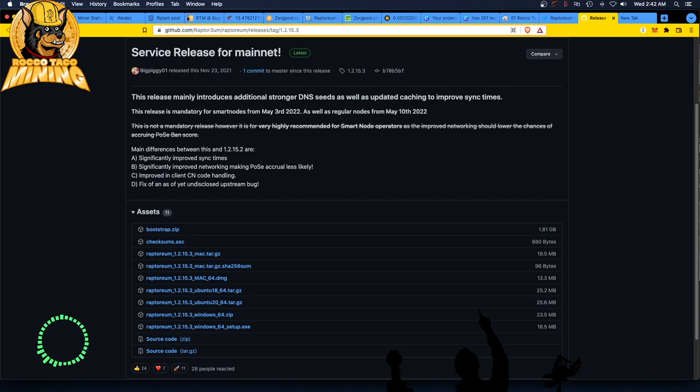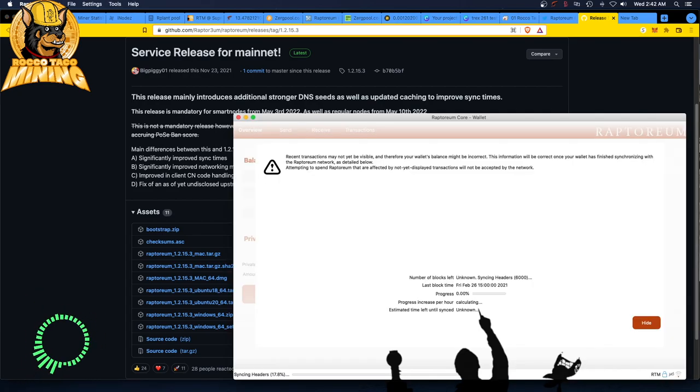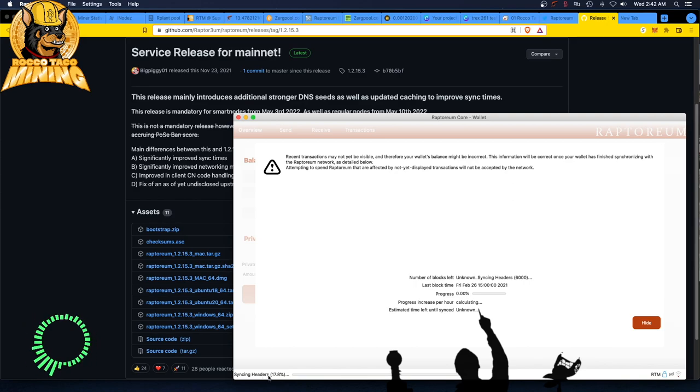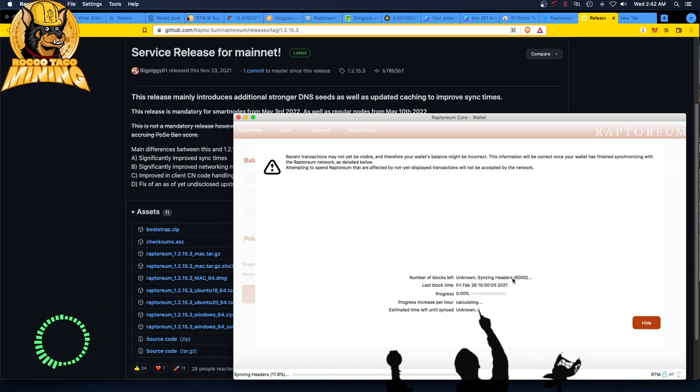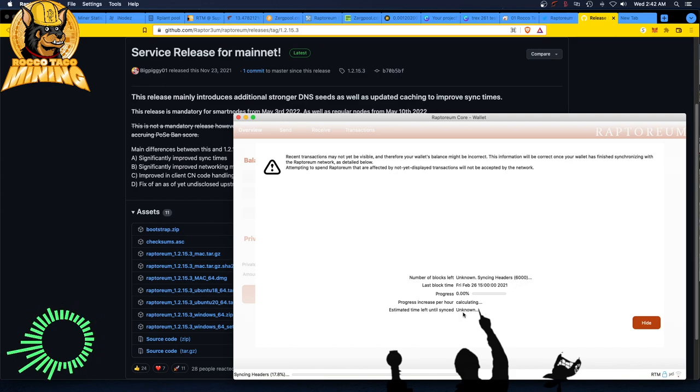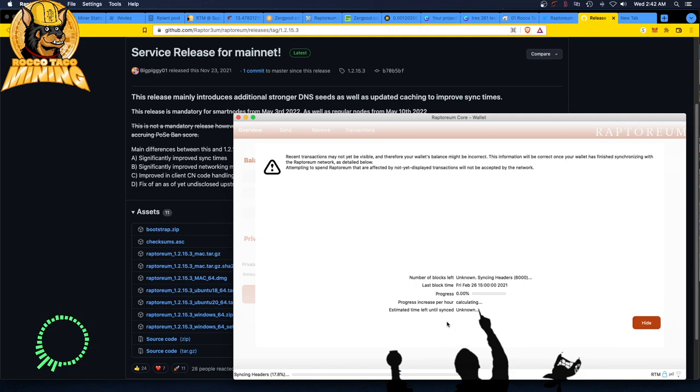If you look at mine right here, it's only 17.8% into it—number of blocks left is 6,000 or whatever, so it's going to take a little bit yet. But I did bring over my wallet.dat from my other OS, my other workstation, and once this is all synced up I'll be able to start receiving my Raptorium payouts from the Supernova mining pool.